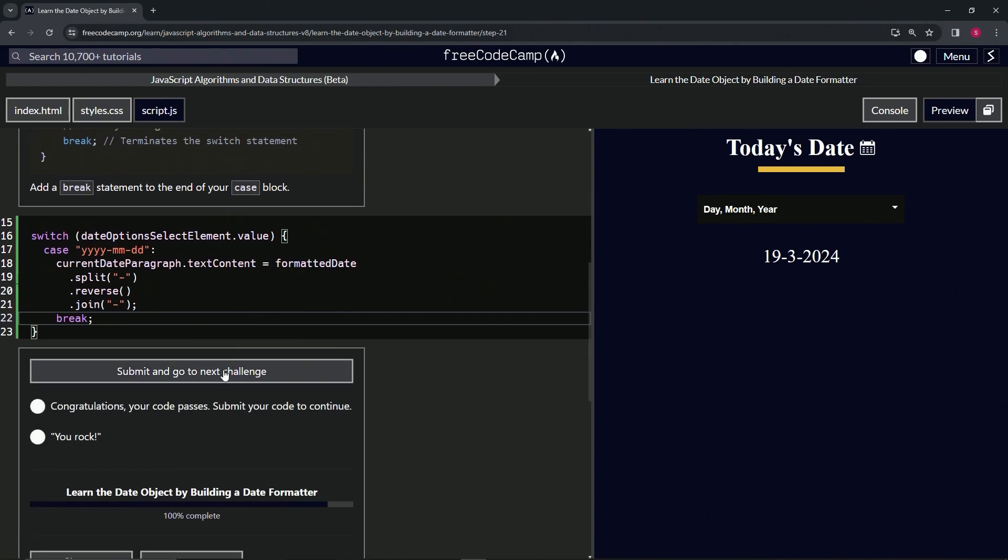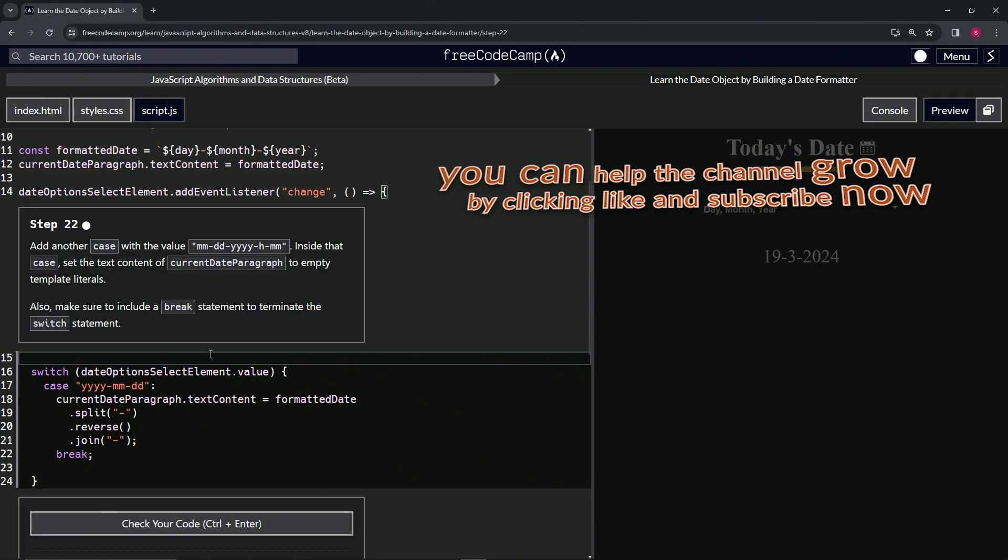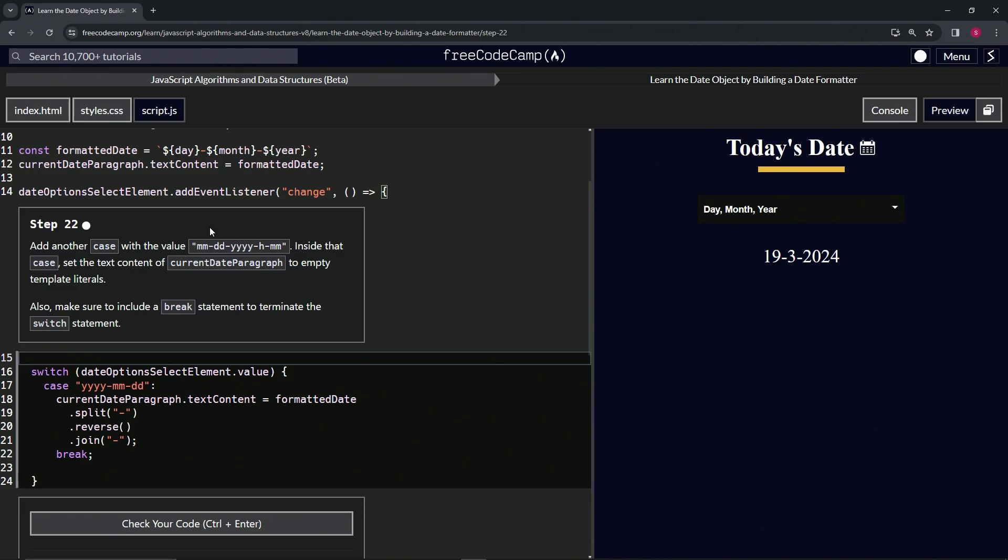Alright, now we're on to step 22 and we'll see you next time.